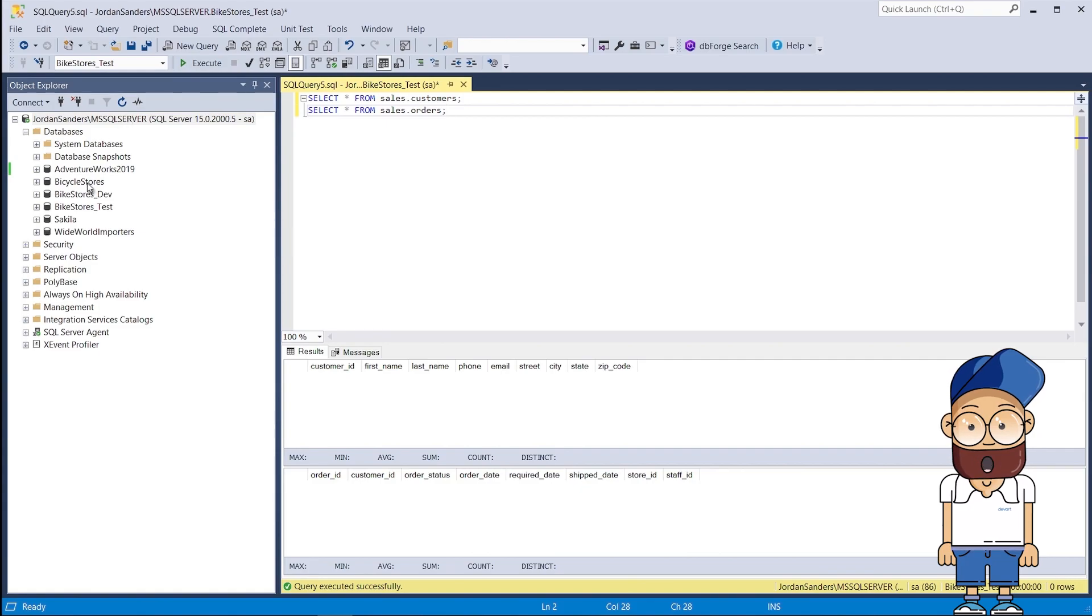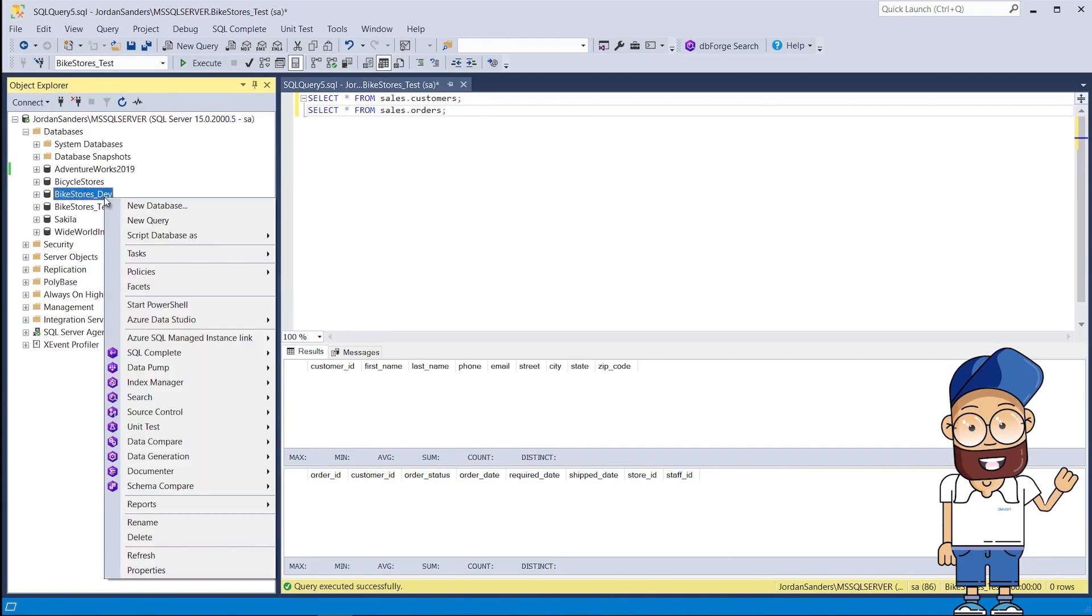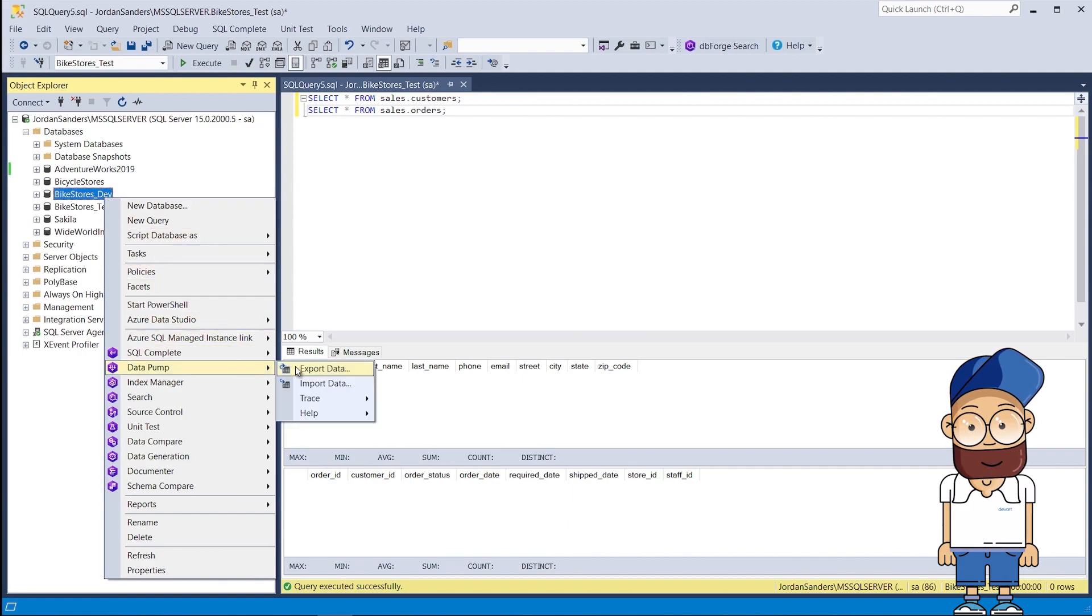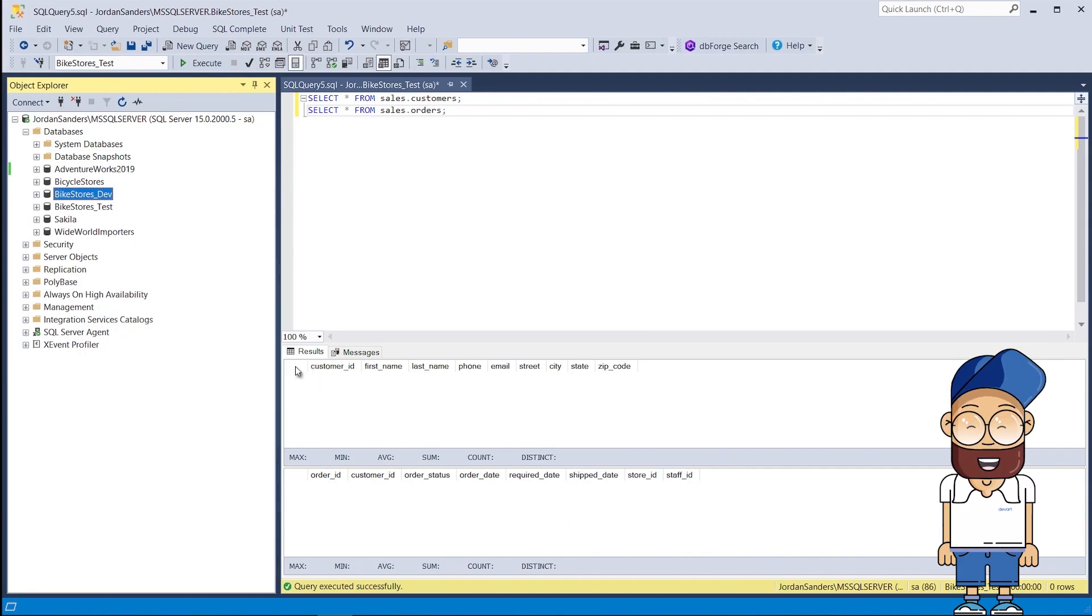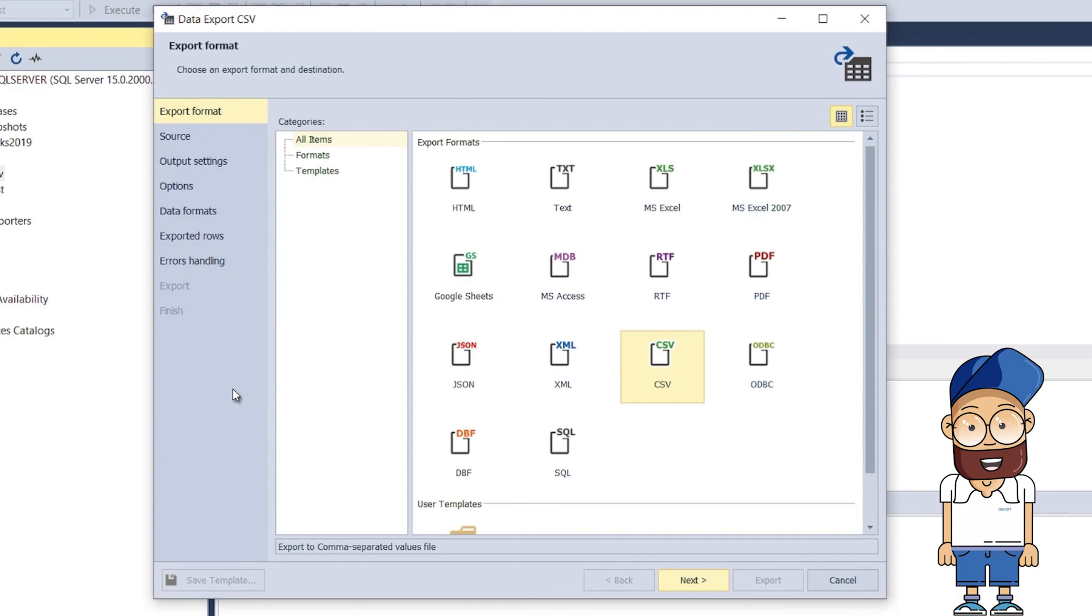For this, in Object Explorer, right-click the database and select Data Pump Export Data. Then on the Export Format page of the wizard that appears, select the desired data export format. In our case, we select CSV.